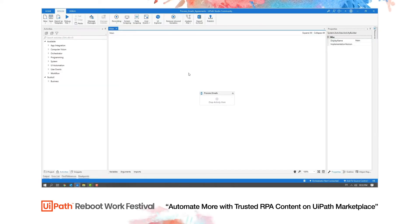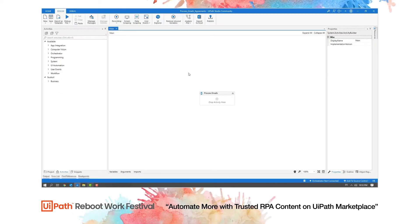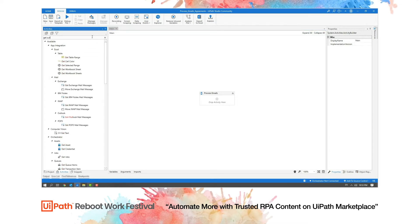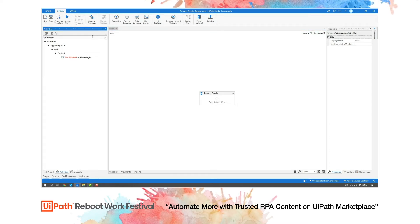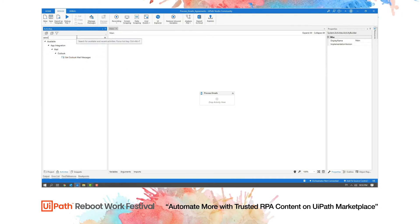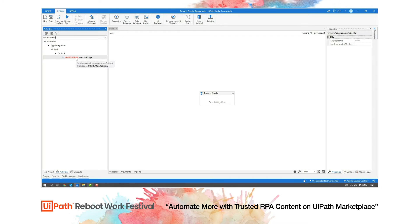As a first step, I open UiPath Studio and search the activities panel for the official activities. For this automation, I need two official activities: Get Outlook Mail Message and Send Outlook Mail Message.